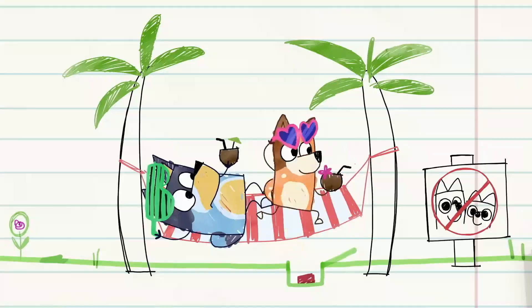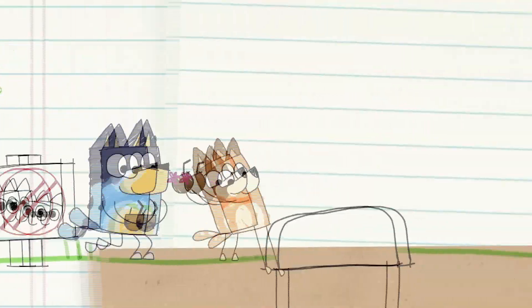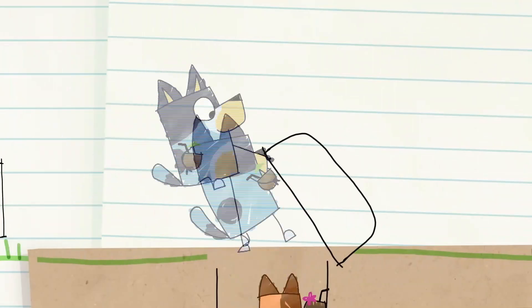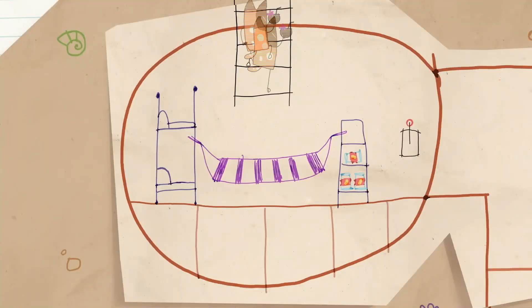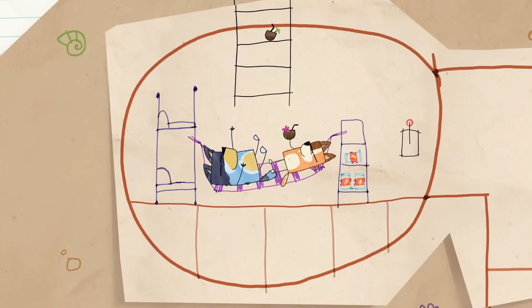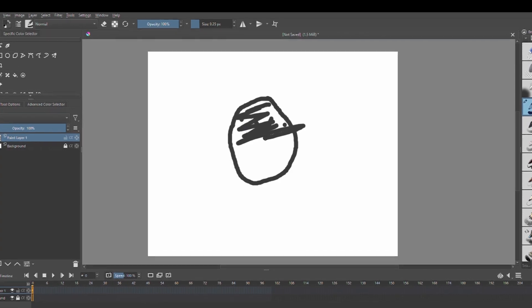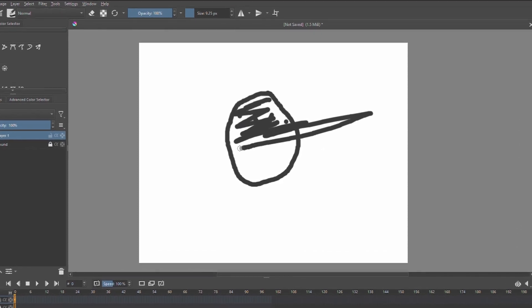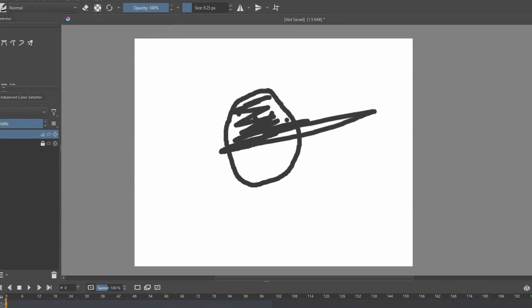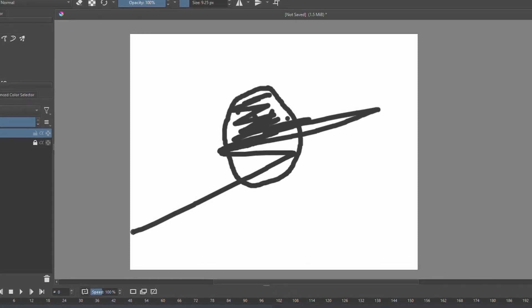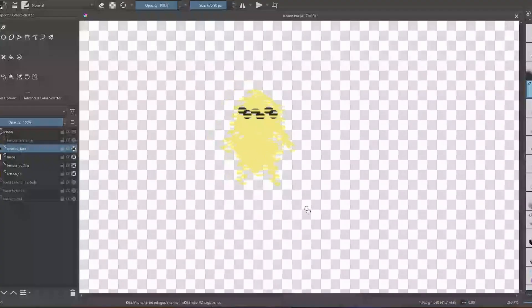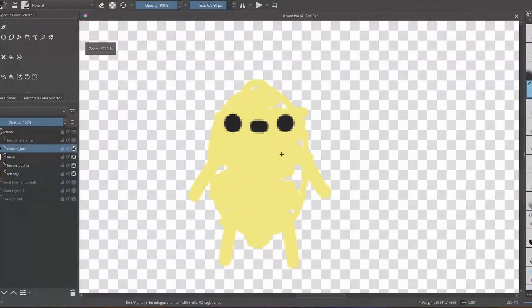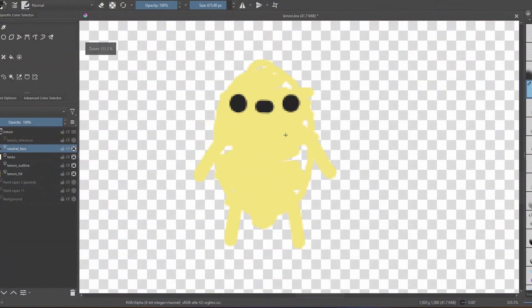I wanted to try something a little different for the art style and kind of make it look like it was drawn on paper. My main inspiration for this was this Bluey episode where Bluey's mom and dad tried to escape. Probably my favorite part about this art style though is that you get to draw outside the lines. The player actually looks kind of like a lemon and looks like everything else I've drawn in life.